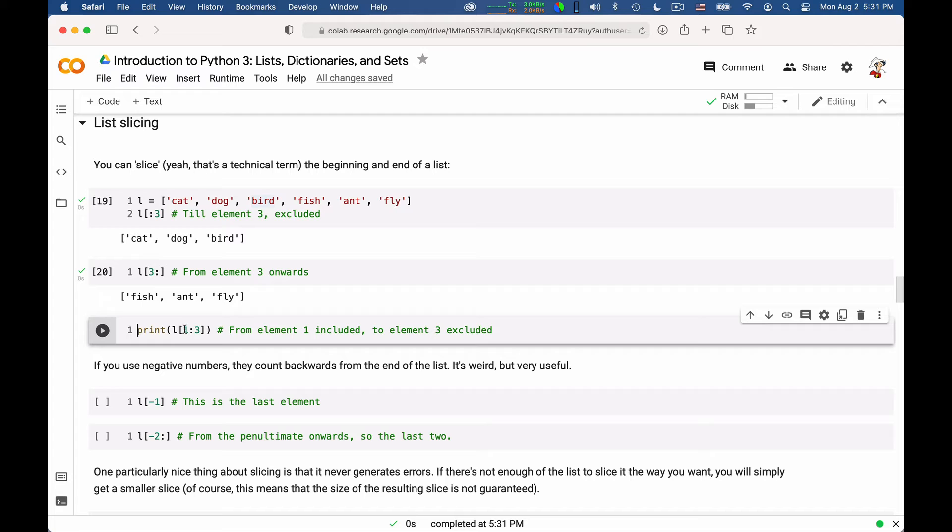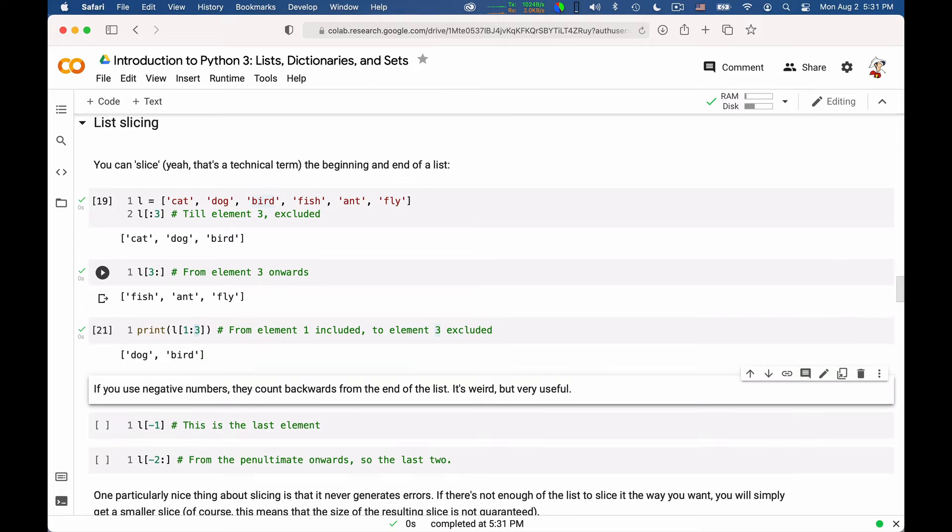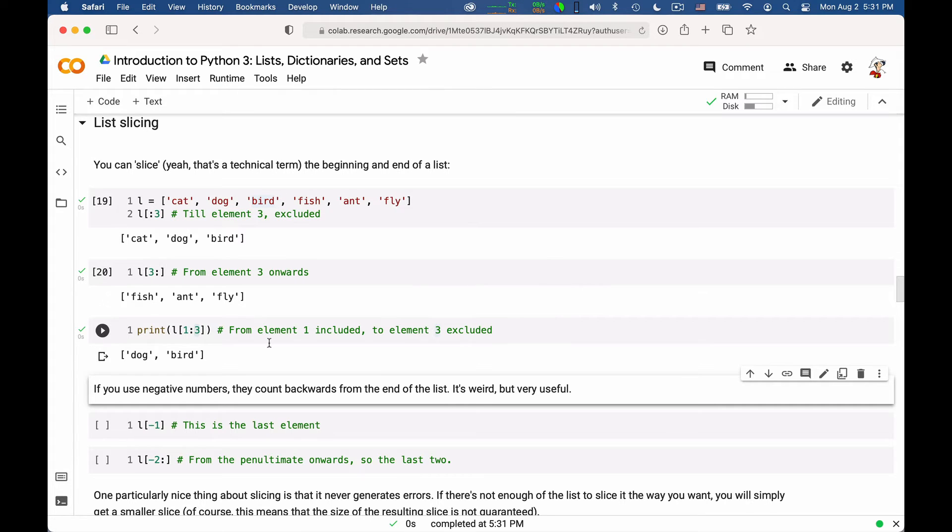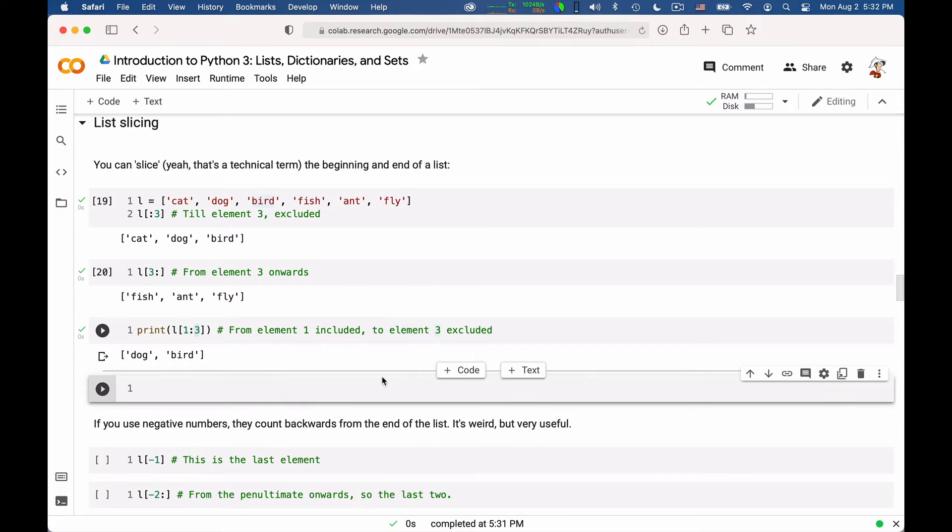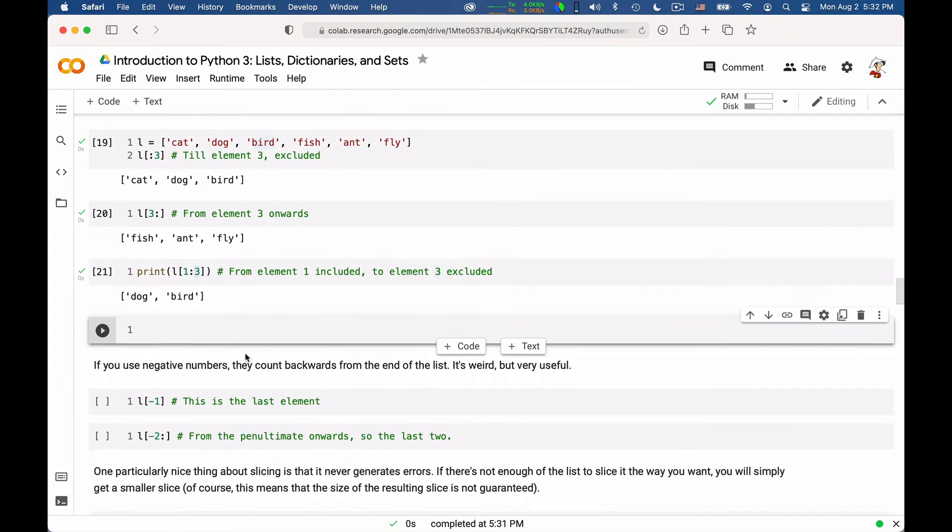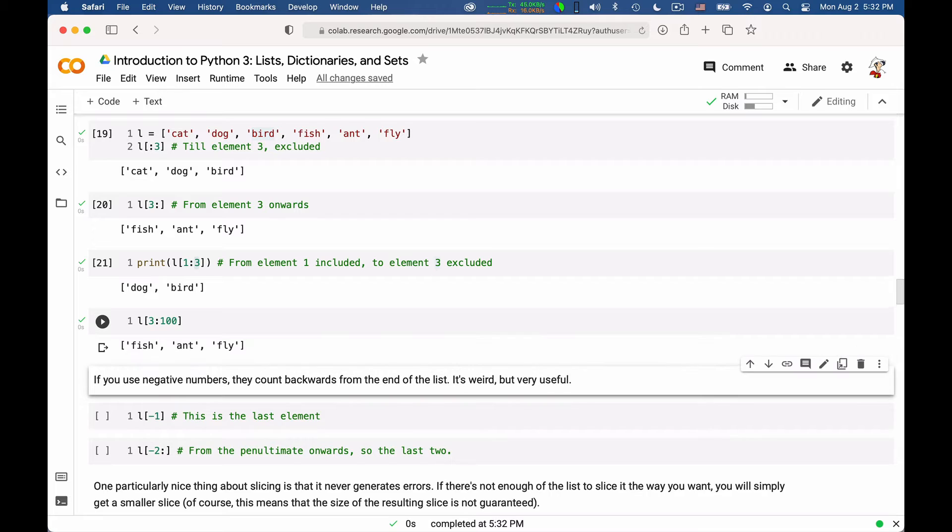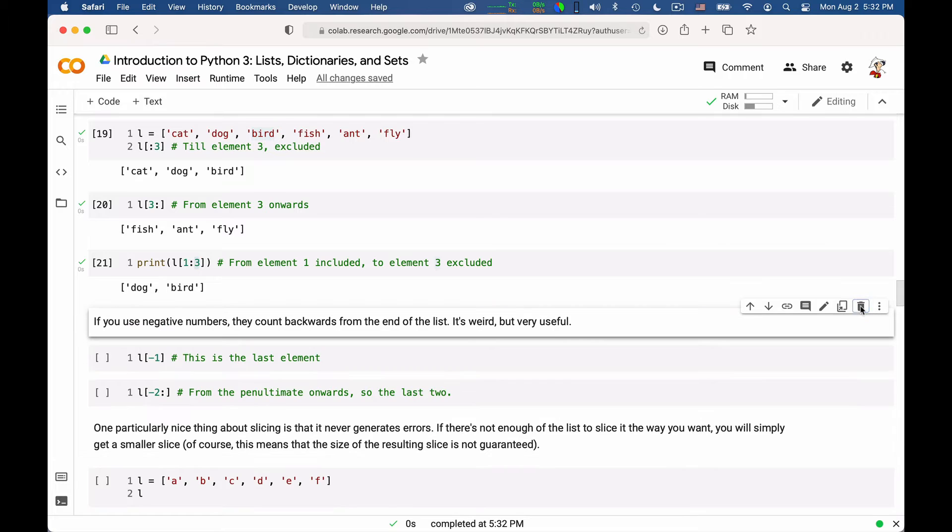You can also go from a position to another one. The first position is always included, the last position is always excluded. So in this case, we get two elements, dog and bird. 0, 1 included, 2, and then 3 is excluded, so we get just dog and bird. This is a very handy notation, not the least because you never get errors. You can say, for example, L from 3 to 100, and instead of getting an error, you just get as much as you possibly can.